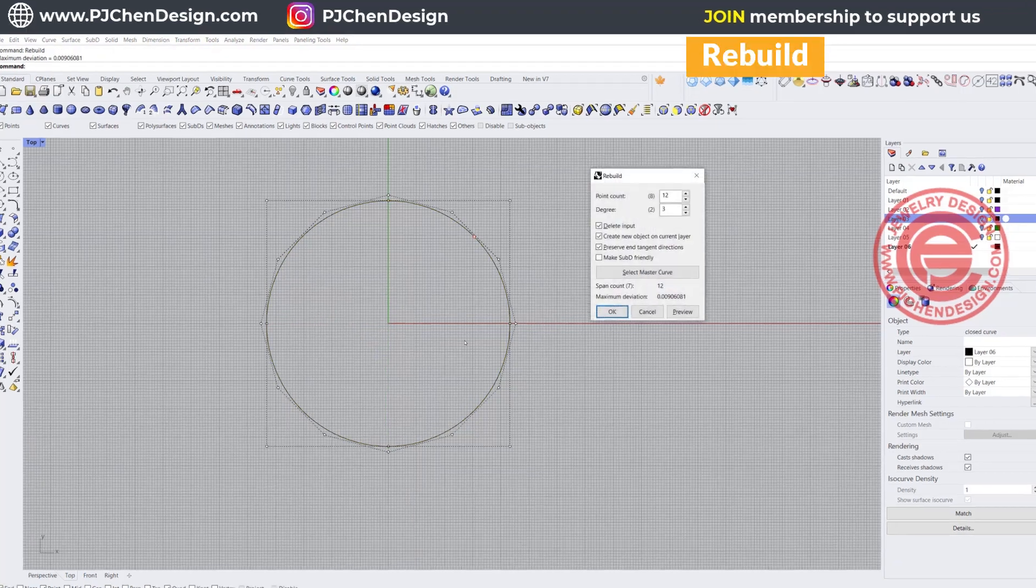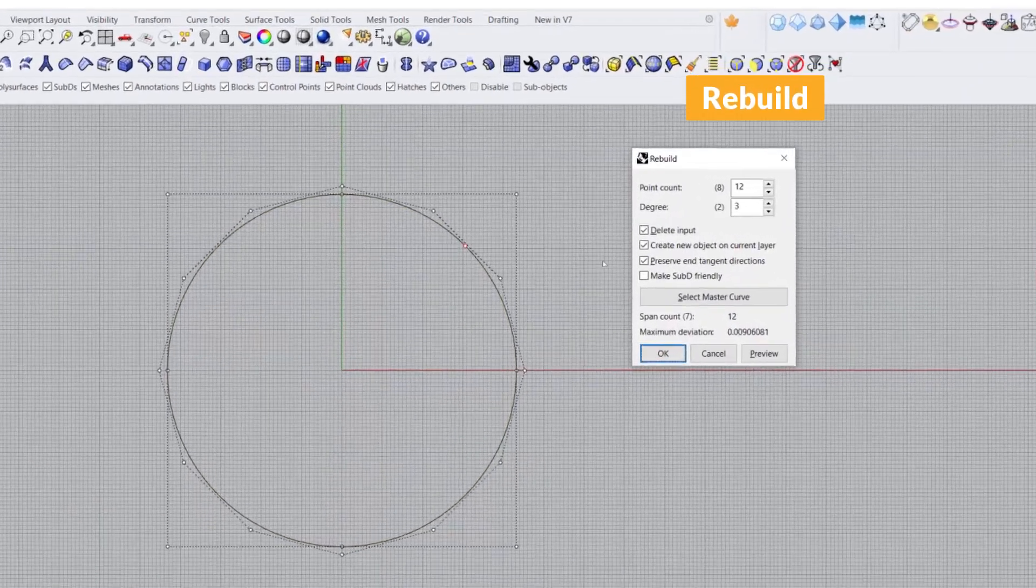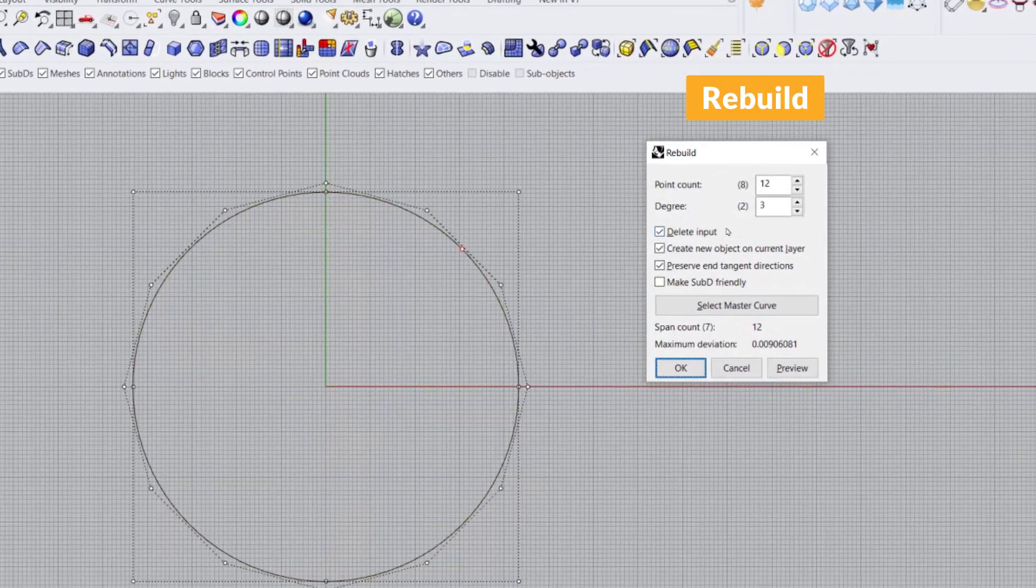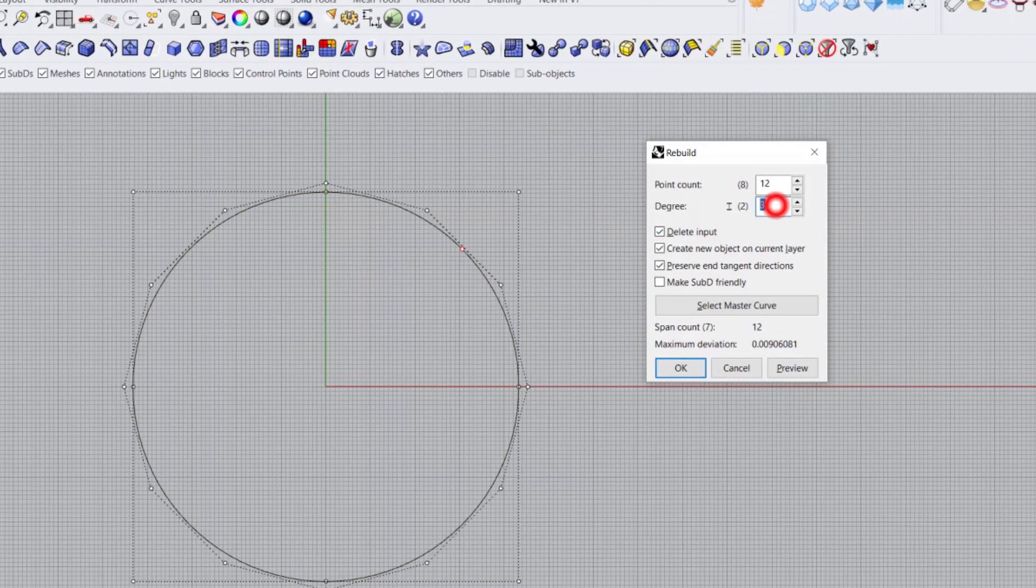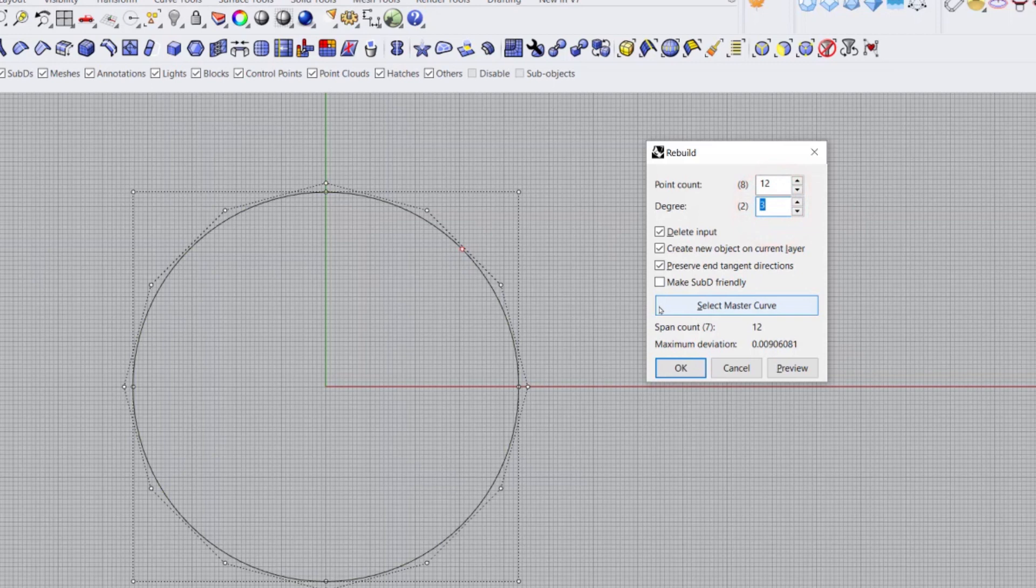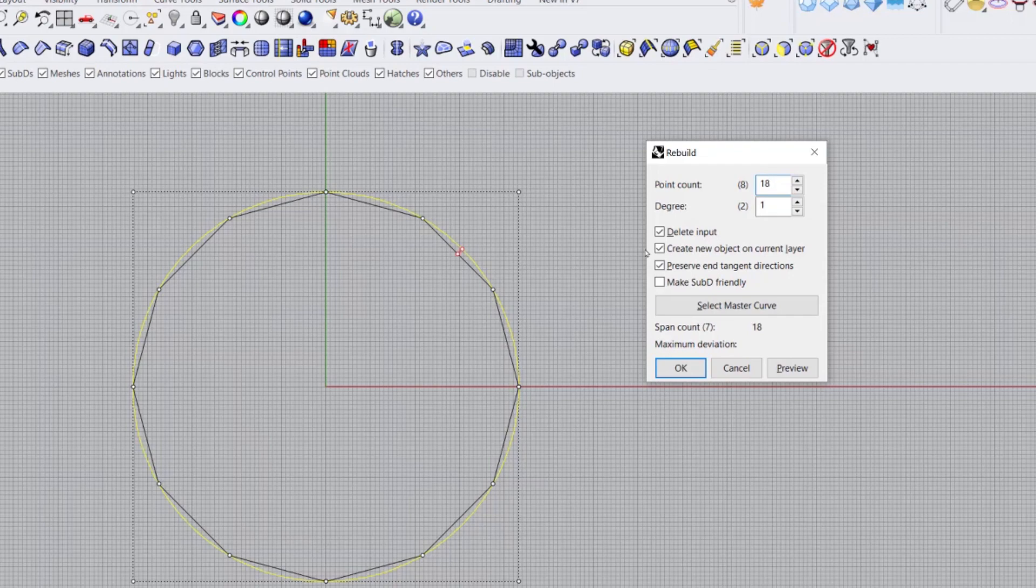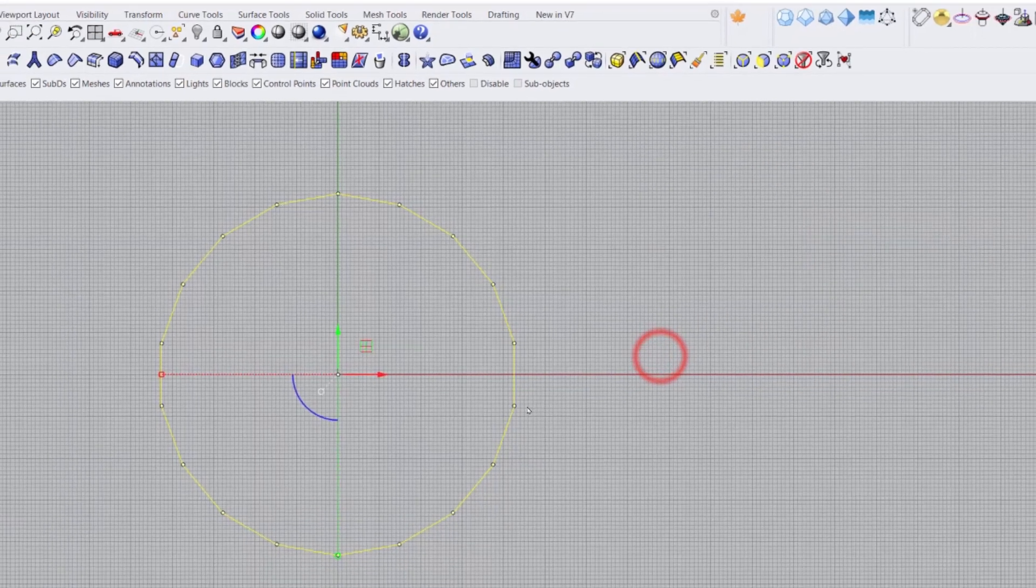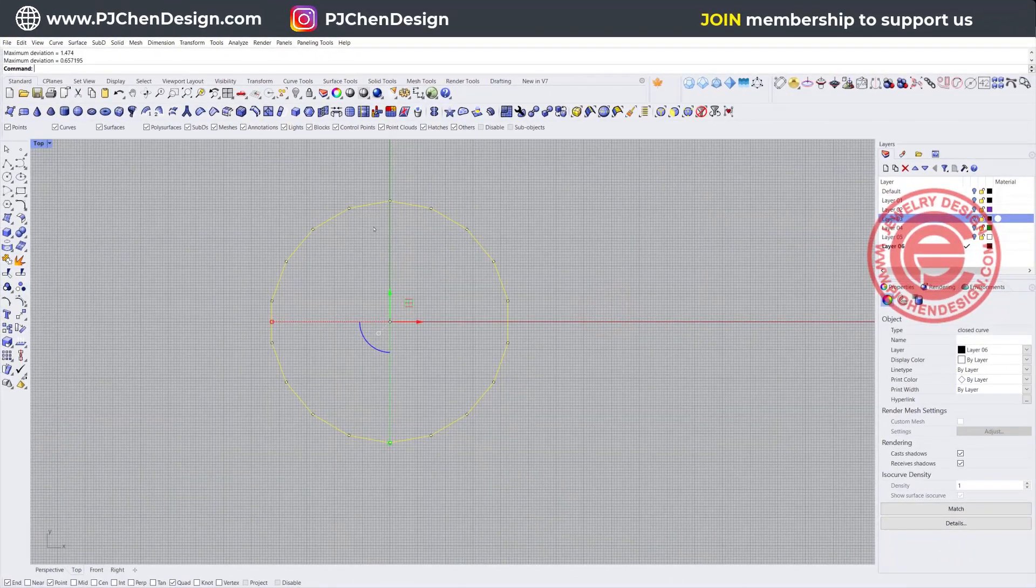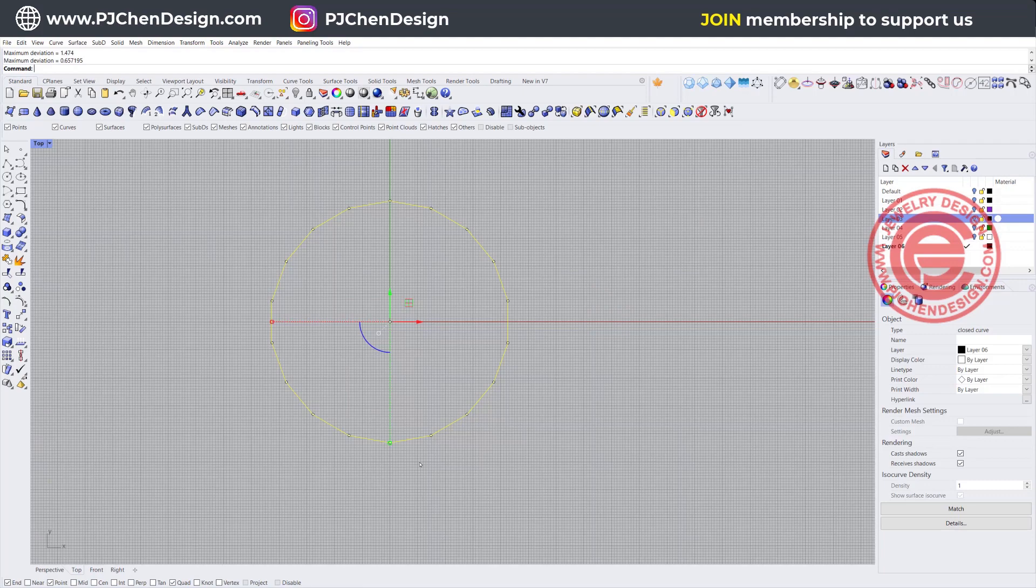Now we want to come into rebuild. Normally I would like to use degree 3 because I want organic shapes, but in this case I just want them to be degree 1. As you can see, the line gets straighter. I want to have a lot more points, so let's say I'm going to have 18 points right there to get a lot more facets. Once we're done, we have something like this.